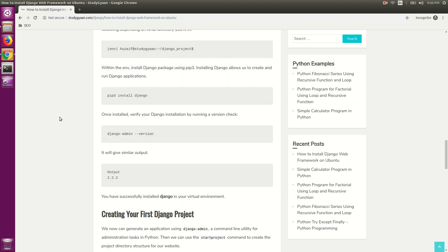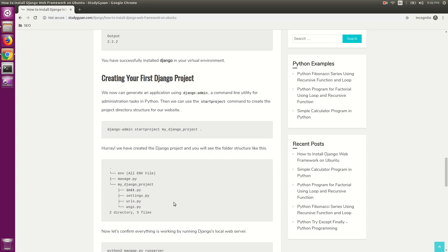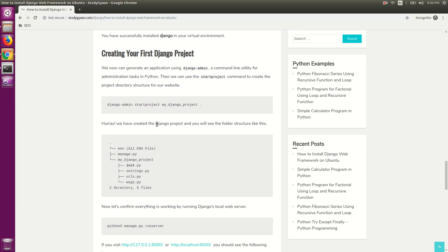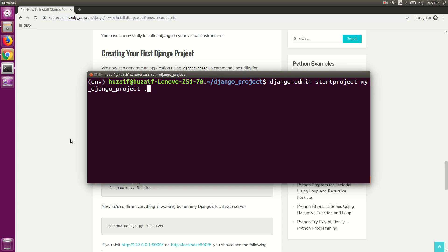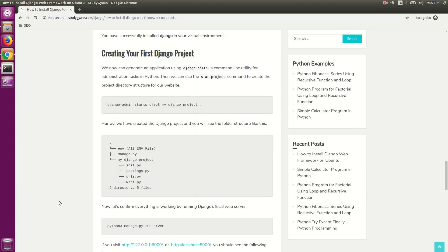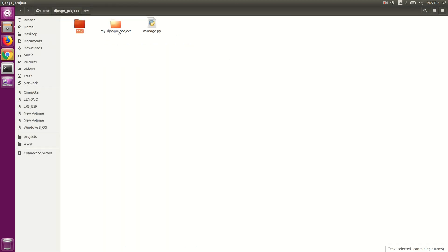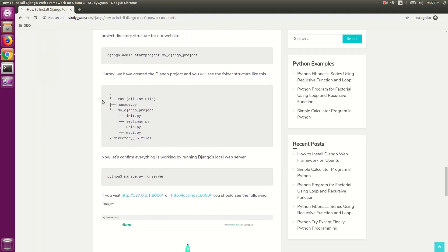We have successfully installed Django in our virtualenv. Now let's see a Django test sample project. For that, we will create a project called mydjango_project. Open your terminal and type django-admin startproject followed by the project name mydjango_project, then a period sign and hit enter. If you see your directory, it has created one folder and one file, manage.py, with all the project files inside.